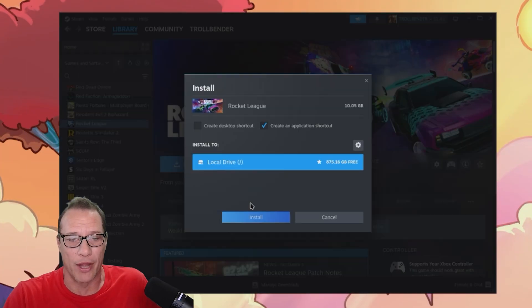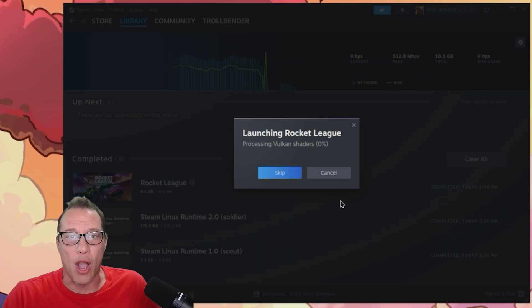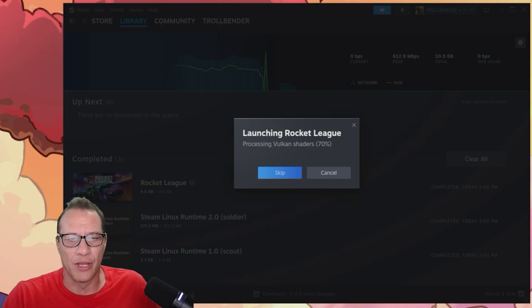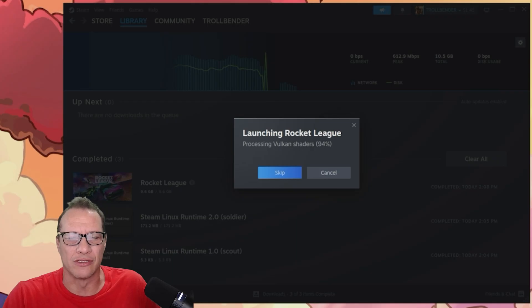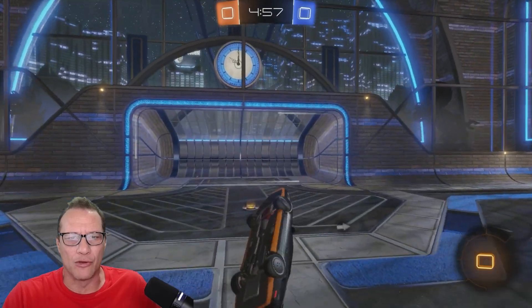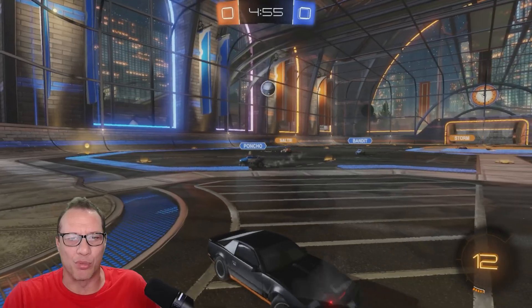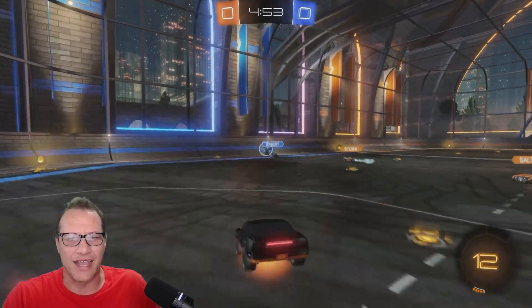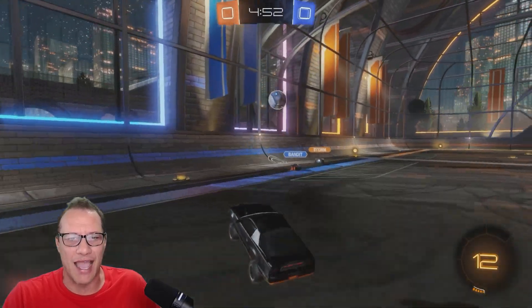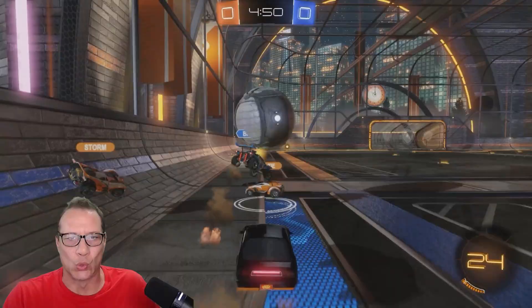Let's test a game right away. We'll start with Rocket League since it's a quick download. After it installs, we hit play and a popup appears wanting to load Vulcan shaders. I'll allow it. A minute or so later, we're in Rocket League and playing without issues. I set everything to high and it looks and plays great.